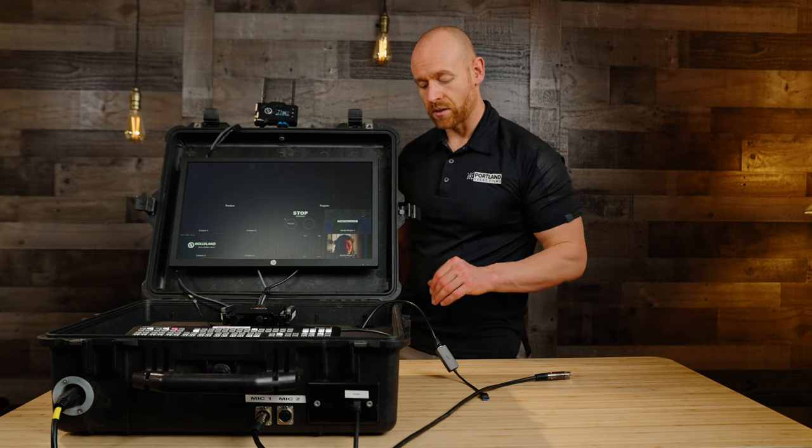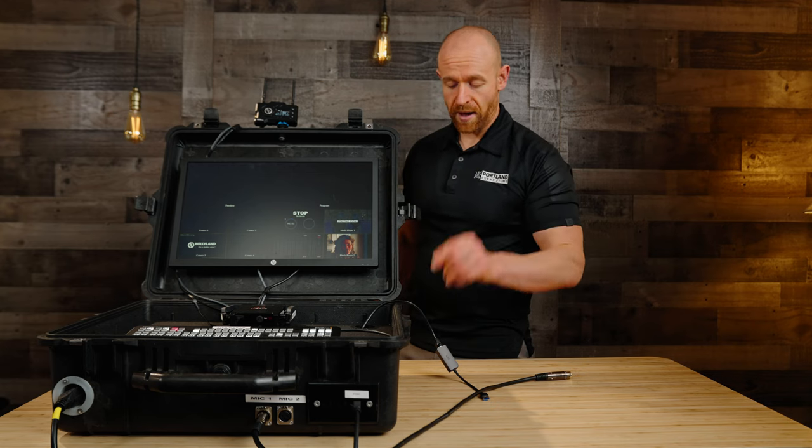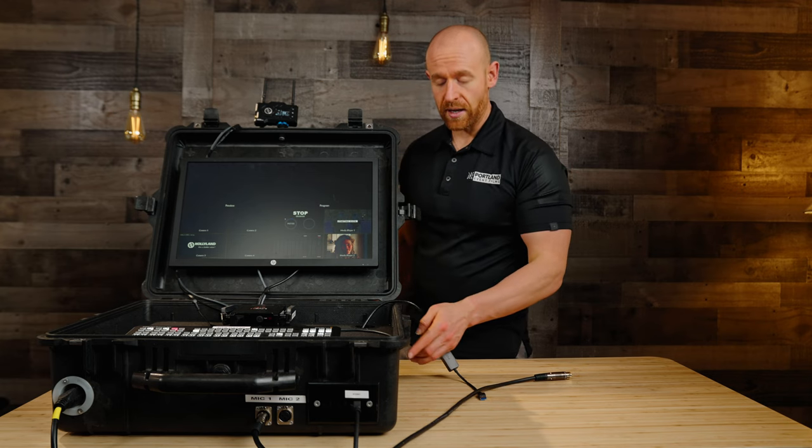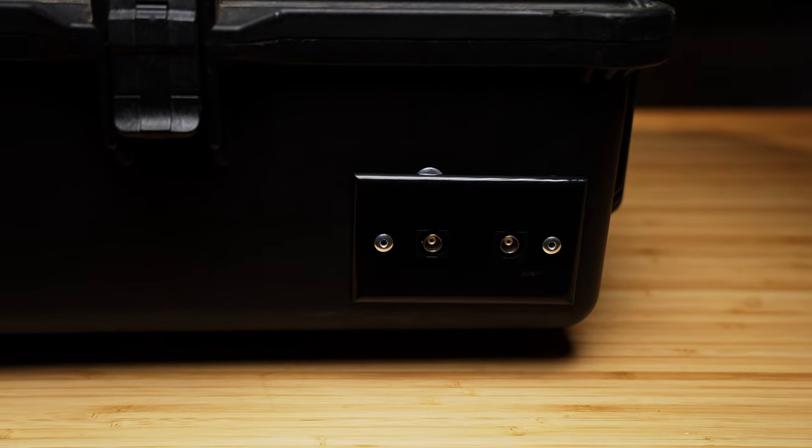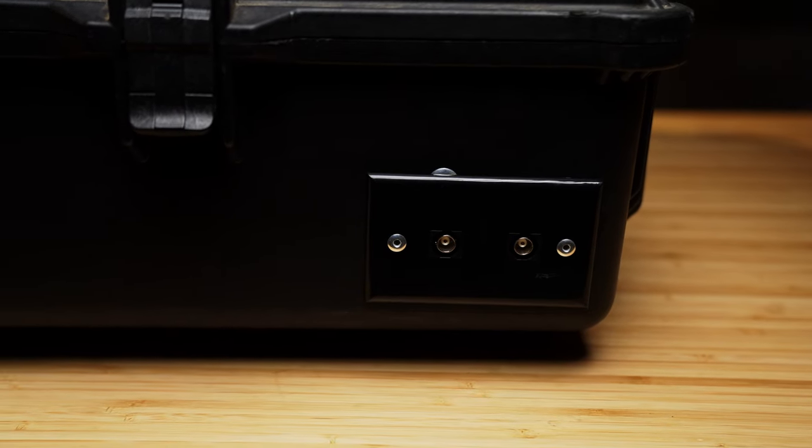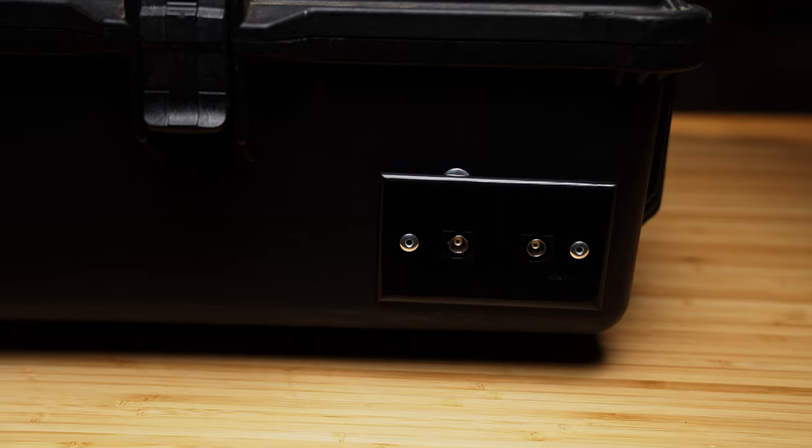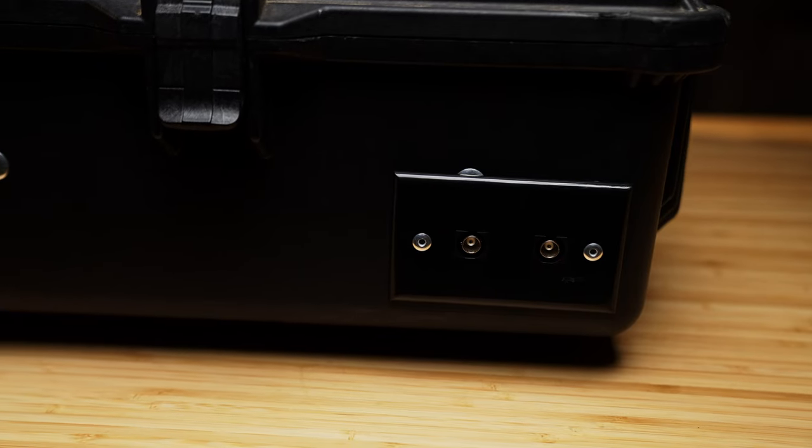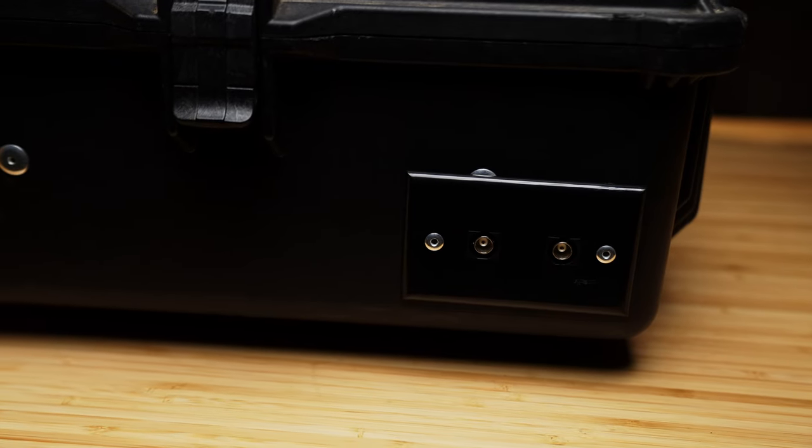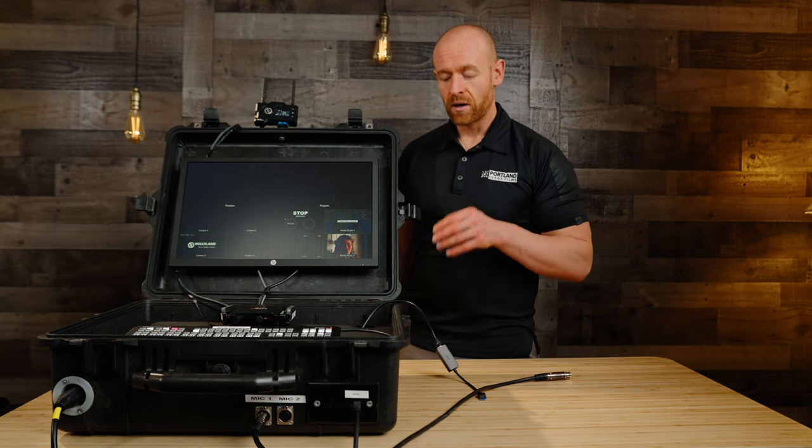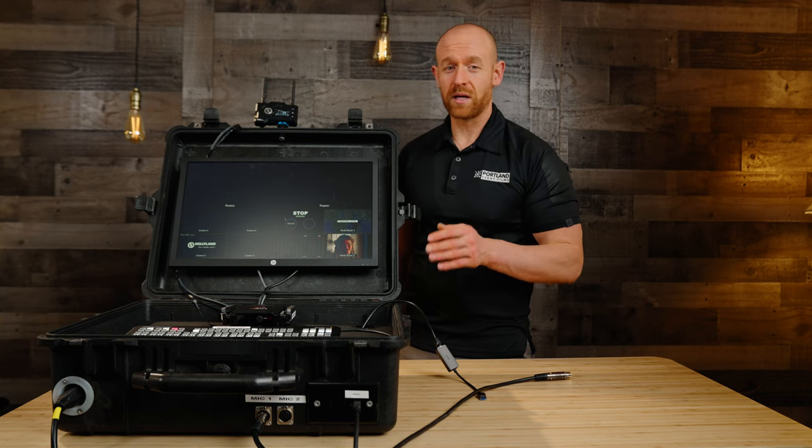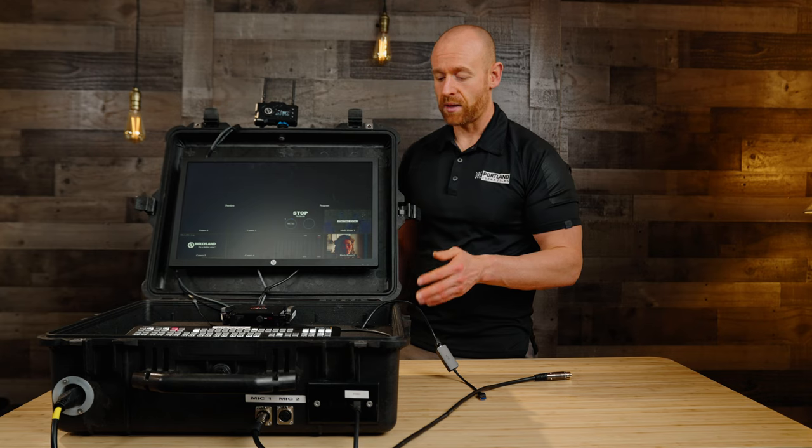And then we'll talk about the different wall plates. So we have an SDI wall plate over here and then we can run two cameras. When we have lengths that are more than 50 feet, then we're going to use the SDI plate.